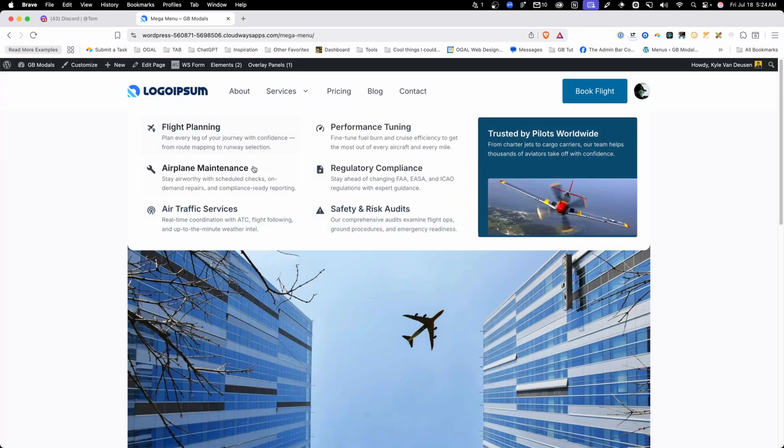I had a feeling GenerateBlocks would eventually come around to building out some kind of mega menu builder, but I had no idea it would be this powerful or easy to use. It's part of the new Overlay Panels feature, and in today's video I'm going to show you how you can build out an entire mega menu using only the blocks and WordPress menu systems that you're used to.